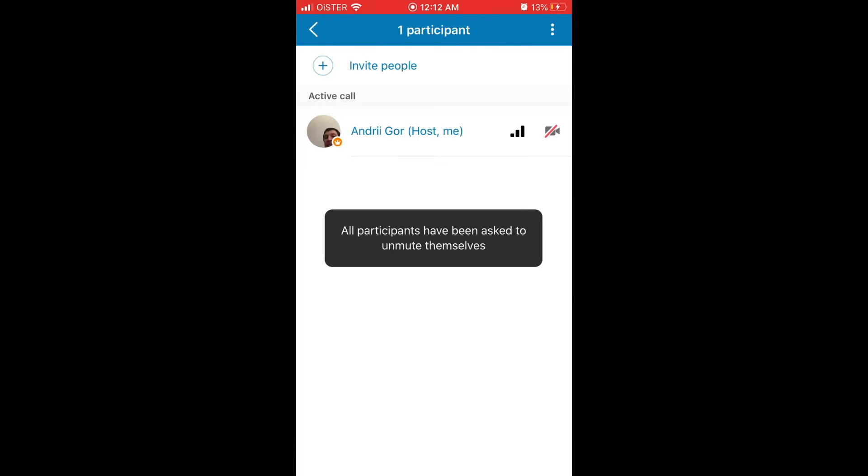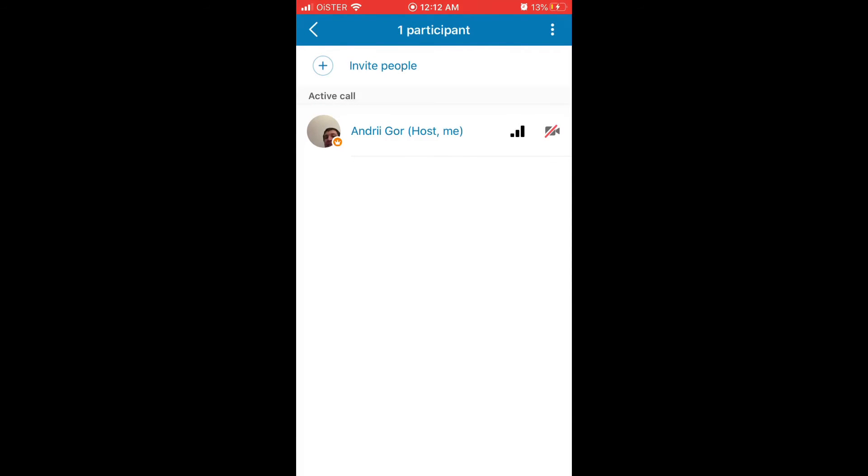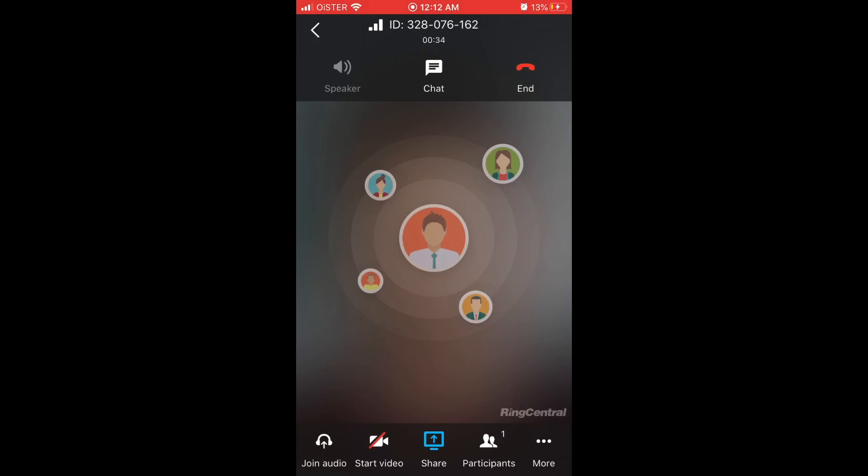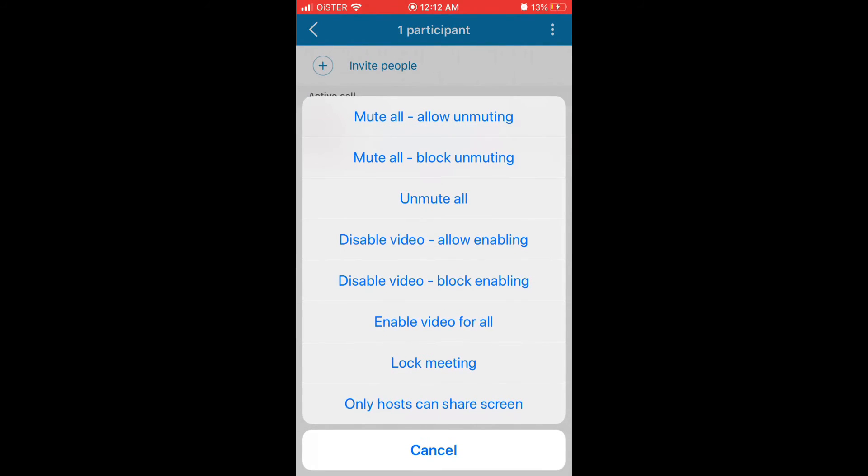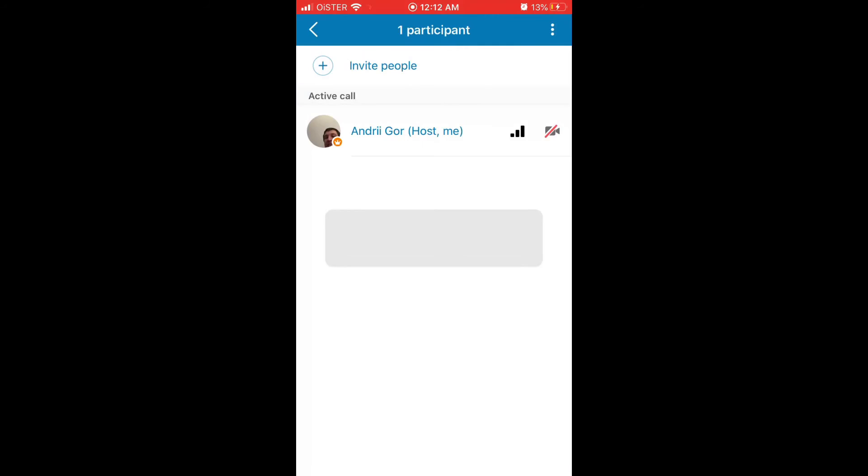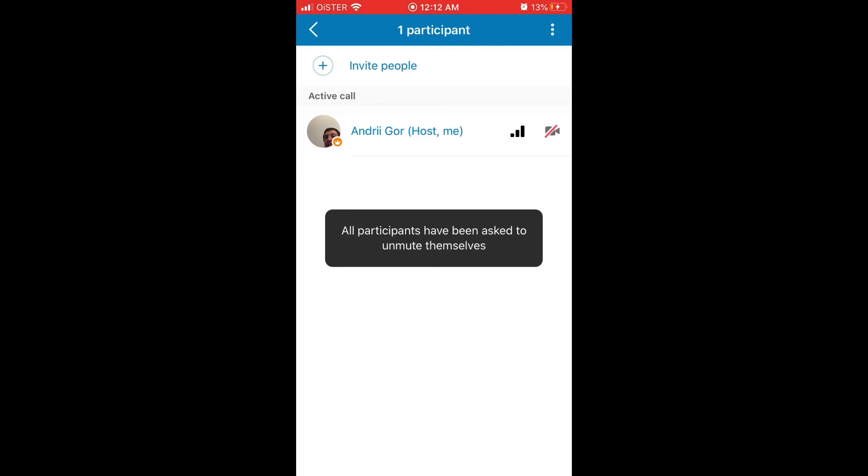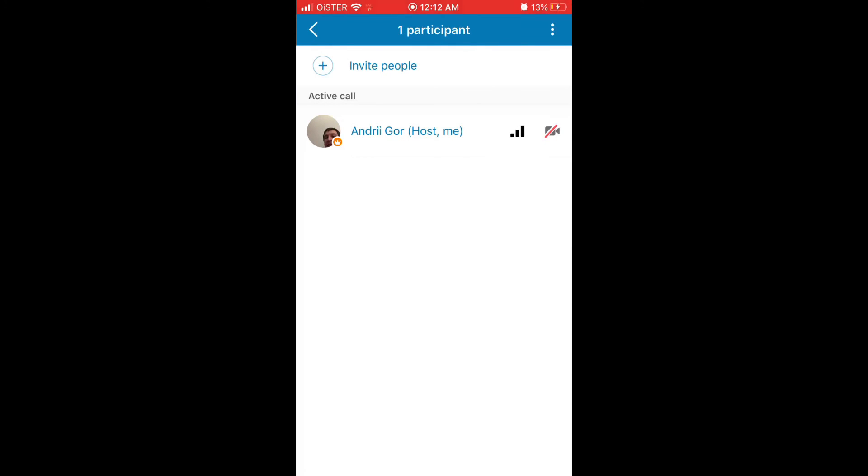I didn't see it on Zoom, but this is how you can ask all participants to mute themselves or just unmute all at once. Hope that helps.